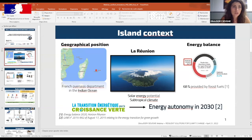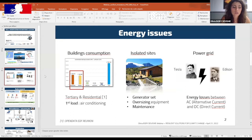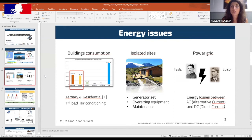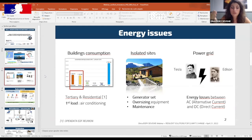Looking at Réunion's energy consumption, tertiary and residential buildings are the main energy consumers, and due to a very warm climate, air conditioning is the main energy load. Other problems exist for insulated sites such as Mafat — a wild natural place where houses are only accessible by foot. The autonomous electrical architectures deployed there require generators most of the time, which are generally oversized to meet energy requirements. Simply growing the number of solar panels and batteries is not the best solution for resilience.